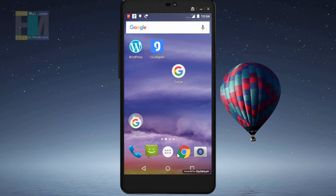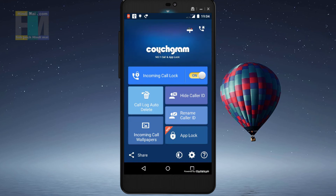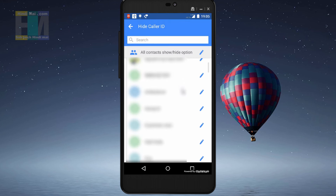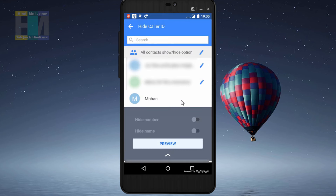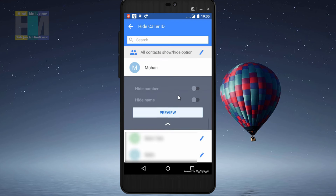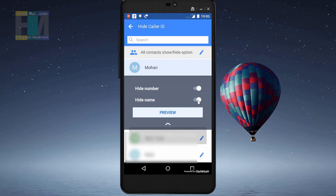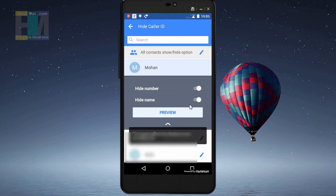When a call comes in, we can see the caller ID and number. If we want, we can hide the name and number both. Under the options, there is 'Hide caller ID'. When you click on it, you go to the same contact and get two options: 'Hide number' and 'Hide name'. You can hide your personal number and caller ID completely.